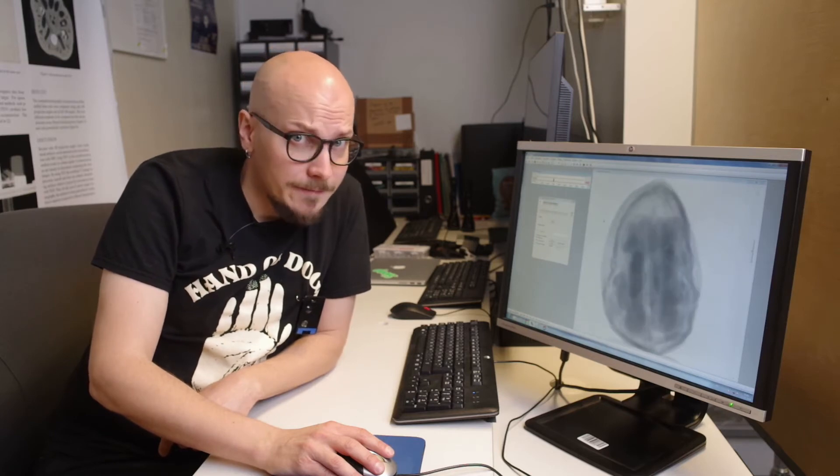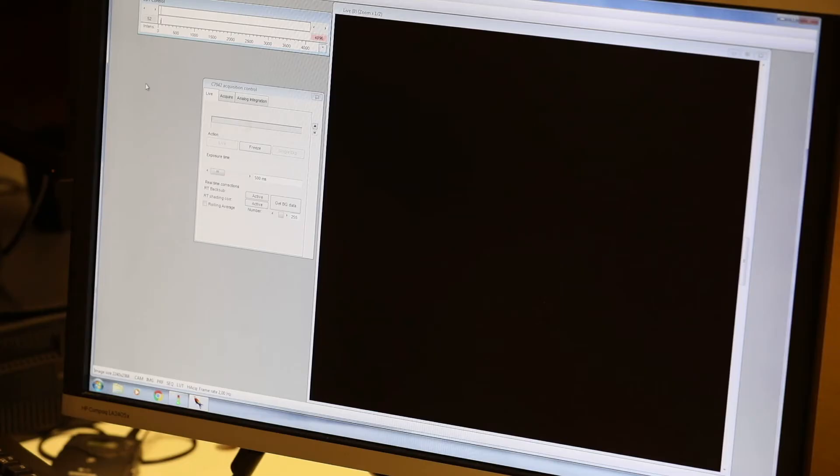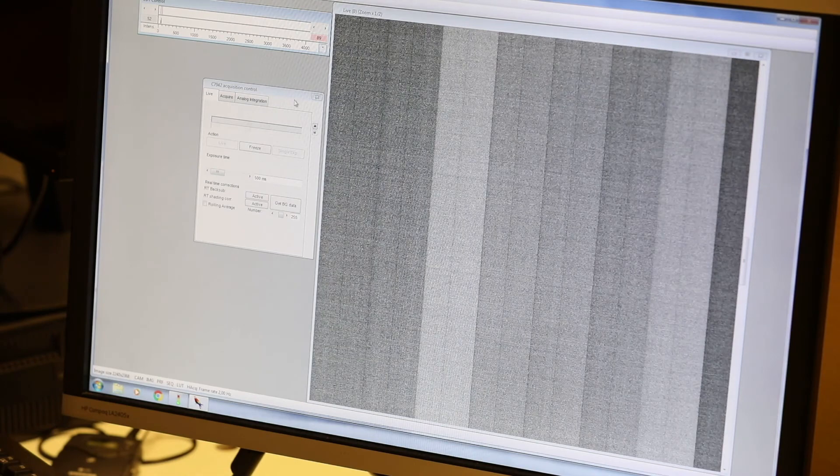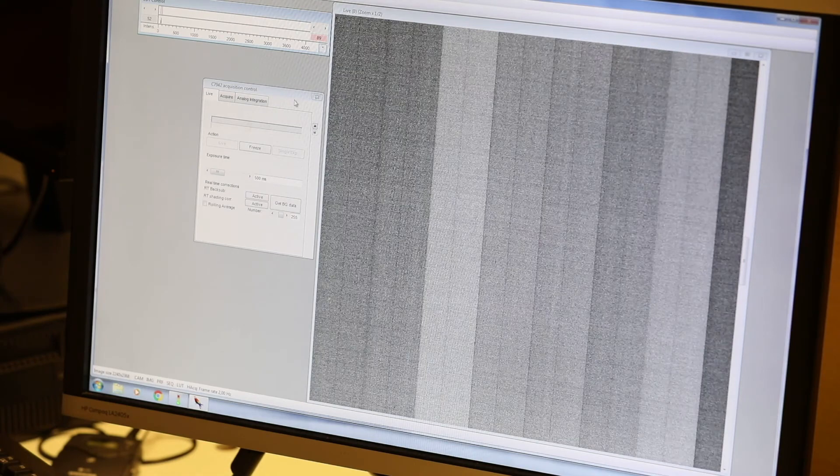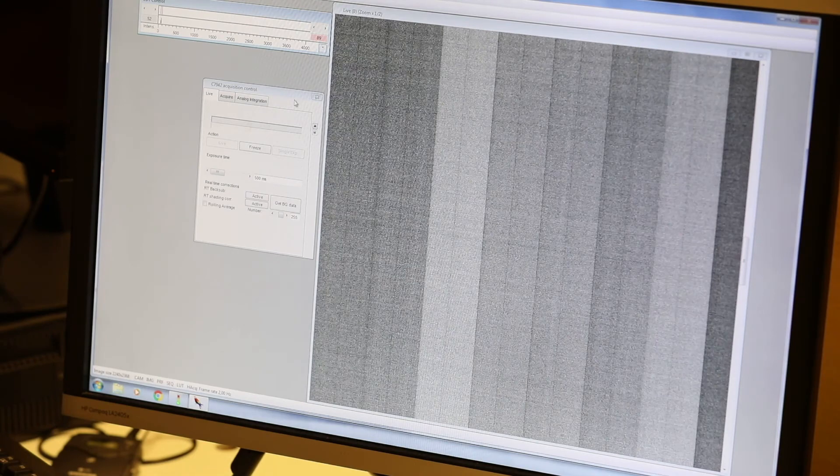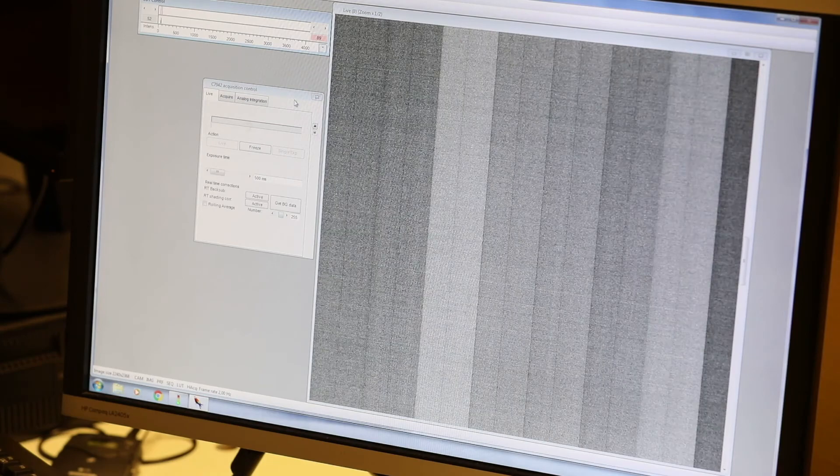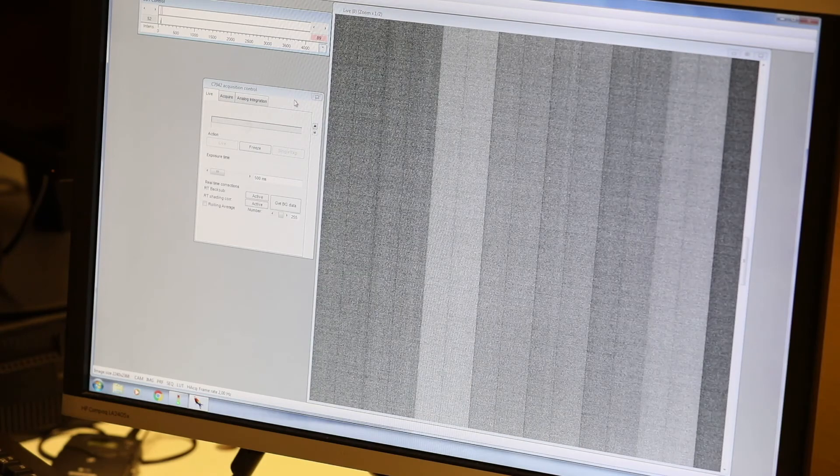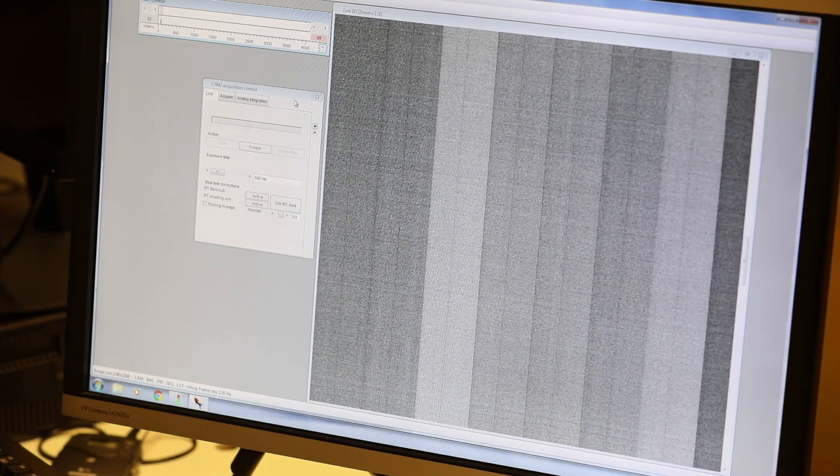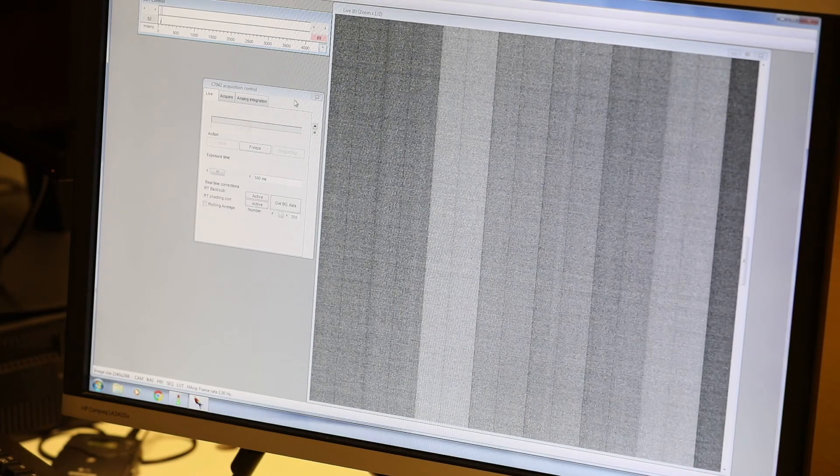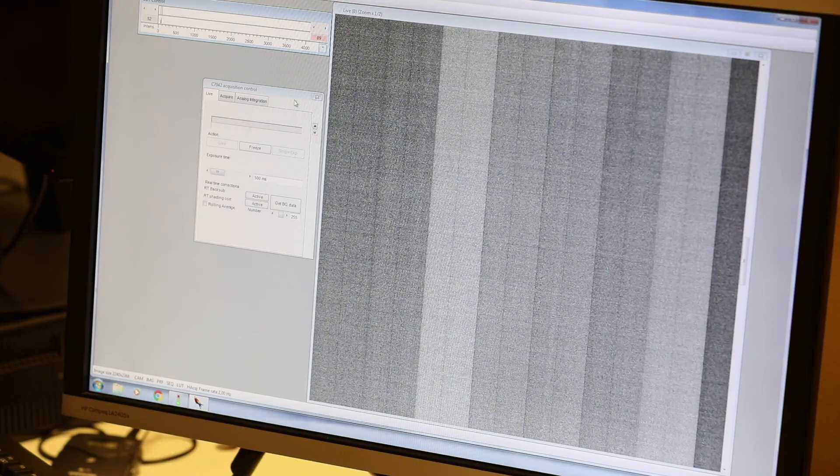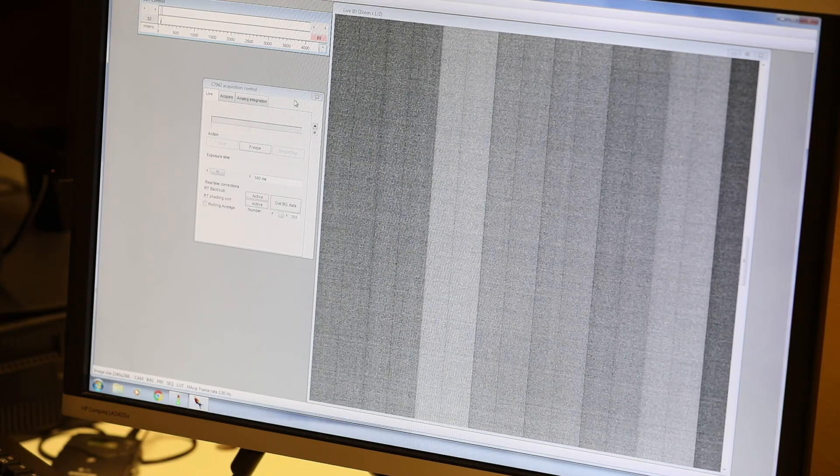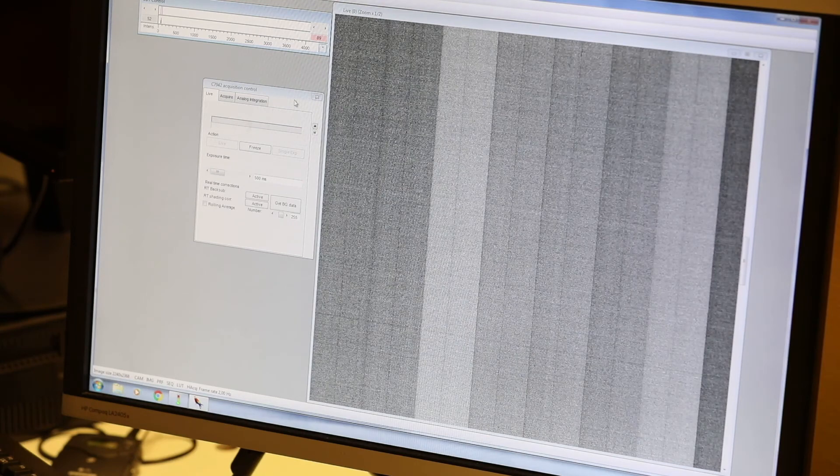One particularly important aspect of x-ray measurements is to calibrate the detector correctly. Here we see the signal from the detector when the x-ray source is off. Let's adjust the grayscale so that the smallest signal value is black and the highest is white. The image is not entirely black but consists of a set of fixed vertical bands and random electronic noise. This is called a dark current and it must be taken into account in the calibration of the x-ray data.